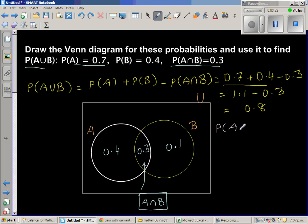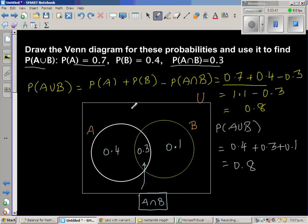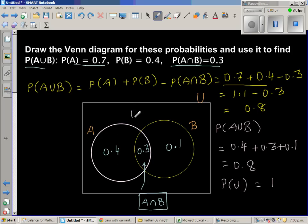Without using the formula, just looking at the diagram: P(A∪B) = 0.4 + 0.3 + 0.1 = 0.8. To fill in the whole Venn diagram, P(U) = 1, so the area outside both A and B is 0.2.